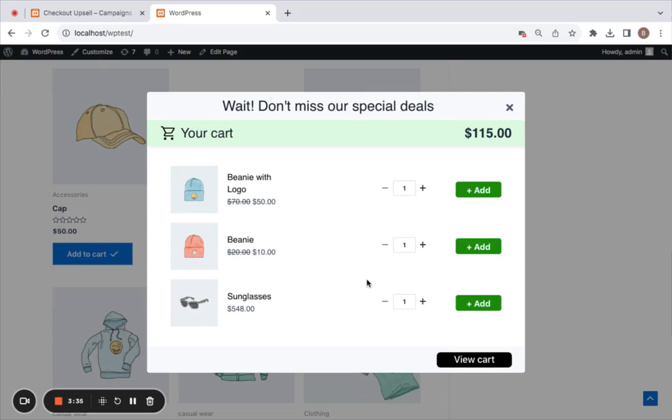Get the plugin today and elevate your customer shopping experience to the next level. Raise your per-sale value using our upsell pop-up. Don't wait, give it a try now and see the results. Thank you for watching.